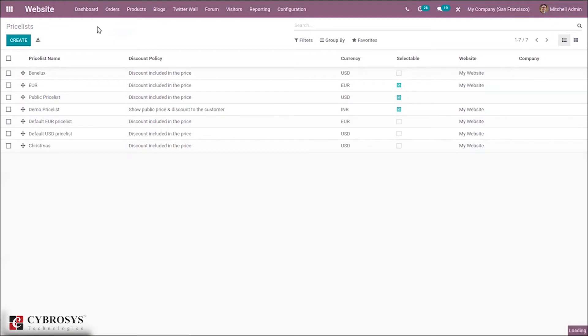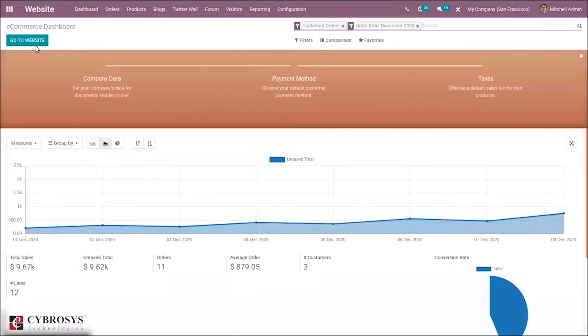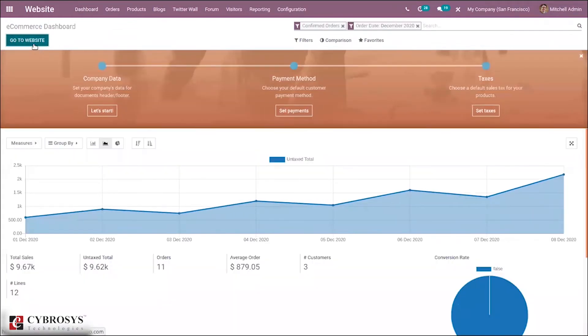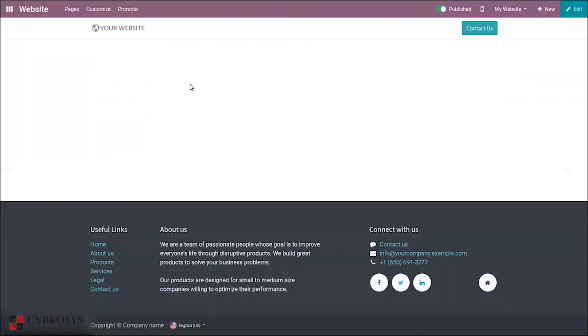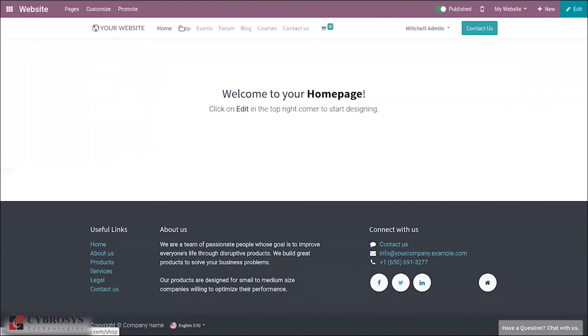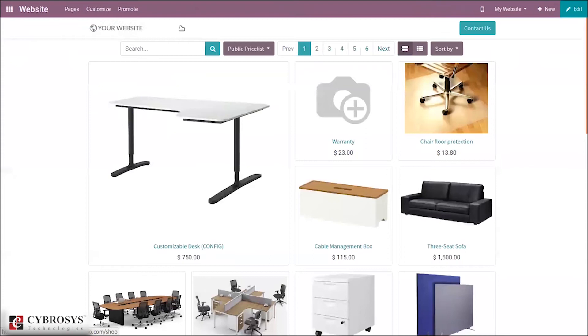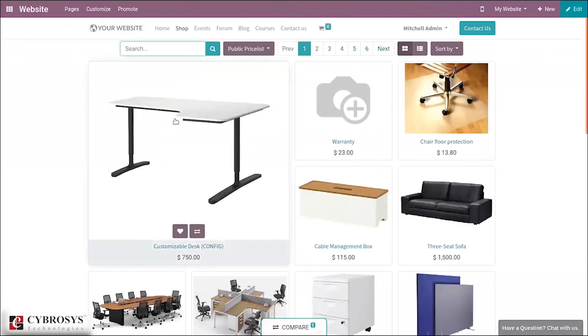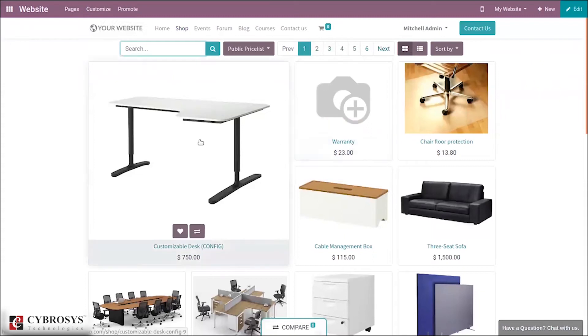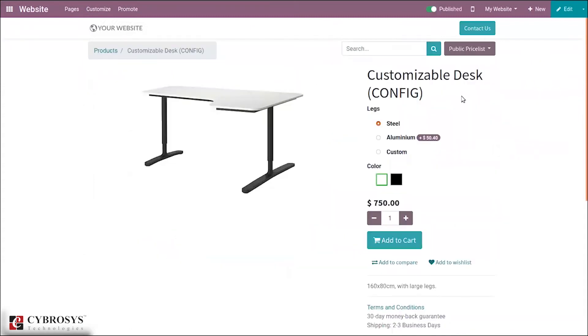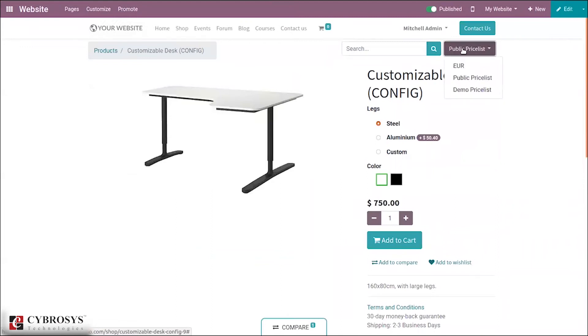Here we have our shop. Let's choose a product - the customizable desk.